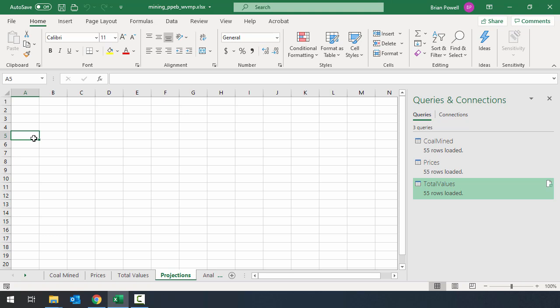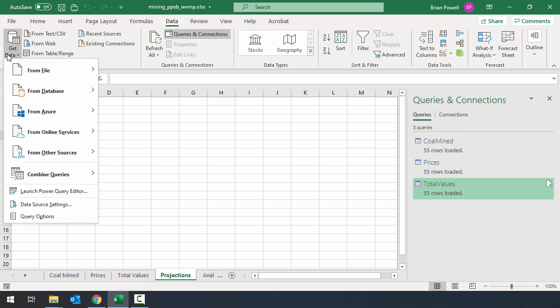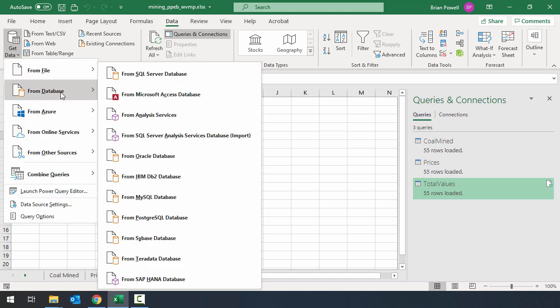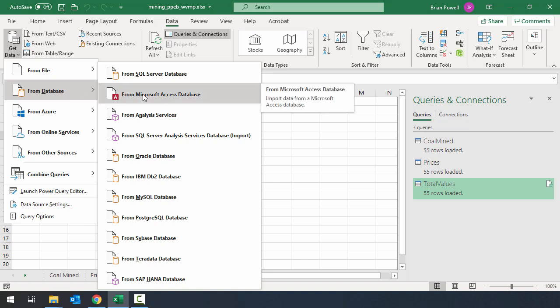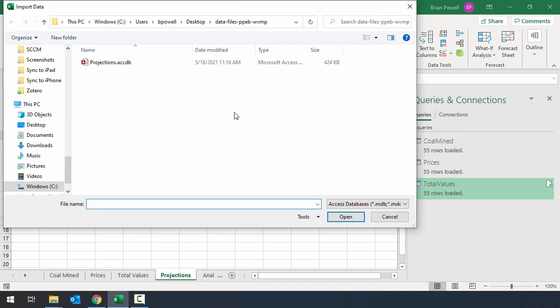To do the import here, I'm going to go to the data ribbon. I'll tell it that I want to get data. But this time I'm going to go to from database. Since this is an Access database, I specifically need to go to that location. As you can see, there's actually a lot of different types of databases that Excel can bring data from. Access is actually going to be one of the simpler ones. We'll tell it that we want to do from Microsoft Access database. I'll double click on the projections.accdb file.